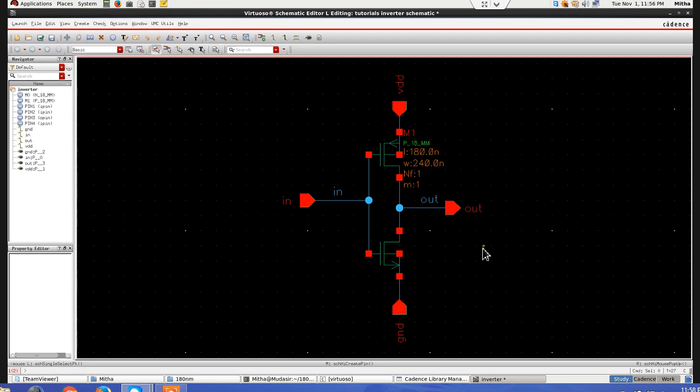This is tutorial 9 of Cadence Virtuoso IC615. In this tutorial, I am going to show how to do the noise analysis in Cadence.